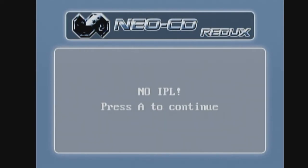I'll hop over to the computer and show you those two scenarios. There could be more out there, but I'll show you those two along with the third one afterward. Let's go over to the computer.